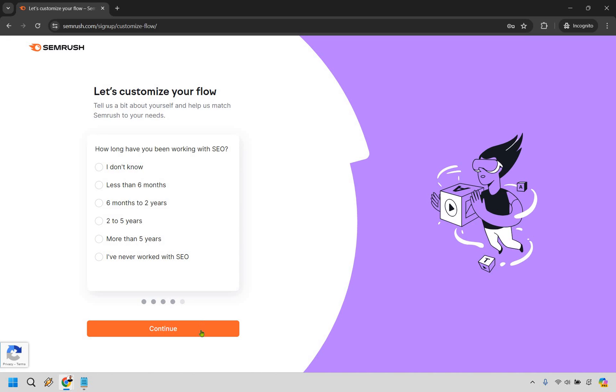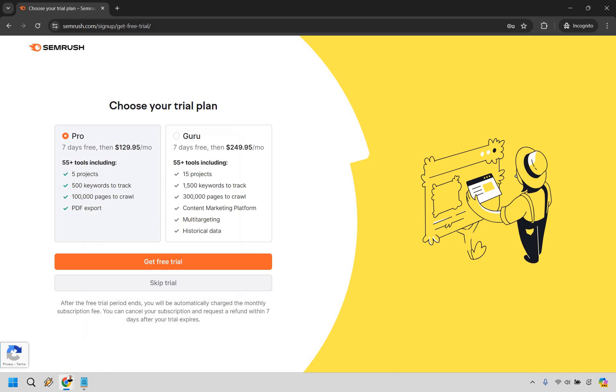Here's where you can actually get your free trial. I know a lot of people are confused because usually it doesn't say 'get free trial.' You can just sign up, but this is where it's going to be. You have your Pro, which is seven days free and then after that $129.95. Then you have Guru, which is seven days free and then $249.95.